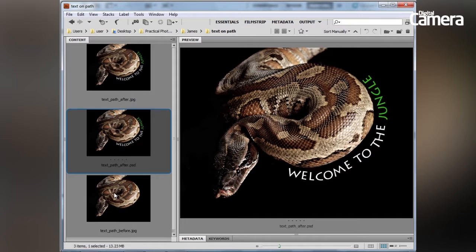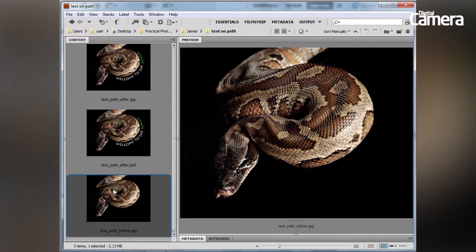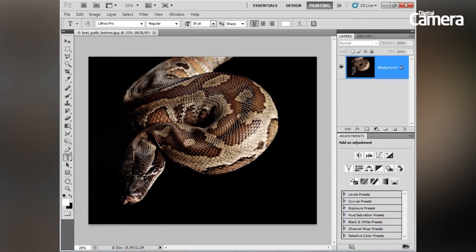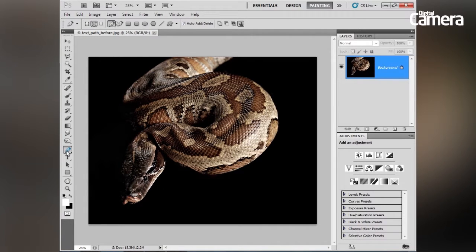Let's go ahead and open up our text path before JPEG into Photoshop. The first thing we need to do is draw our path. We'll do this using the pen tool, so let's grab the pen tool over here in the tools panel.